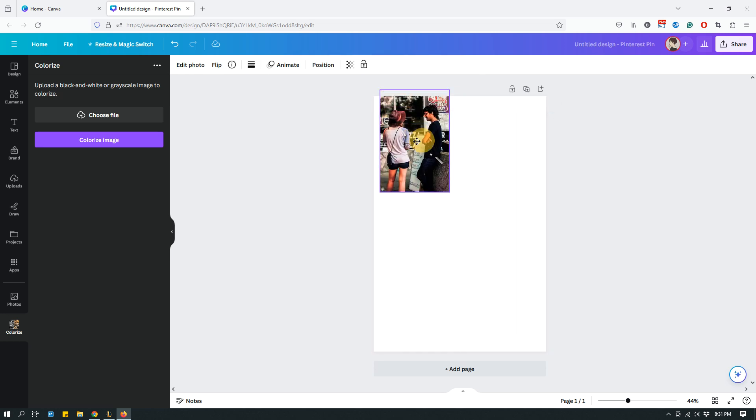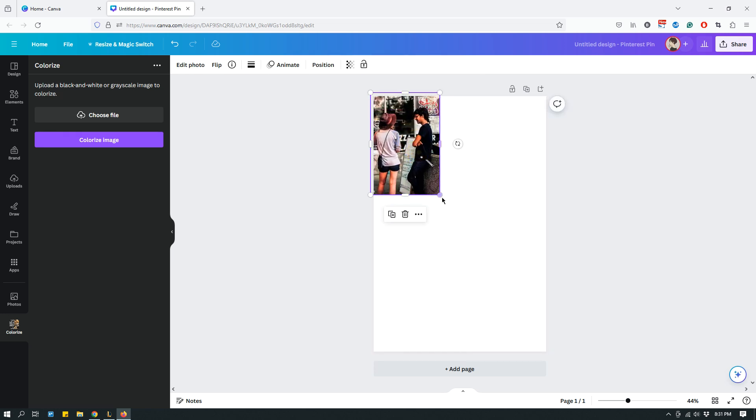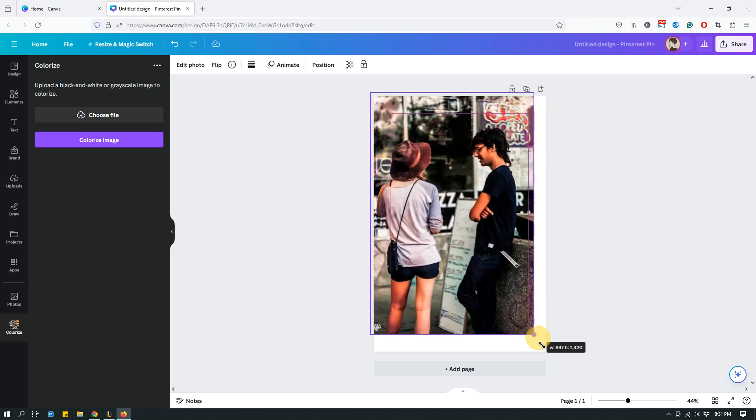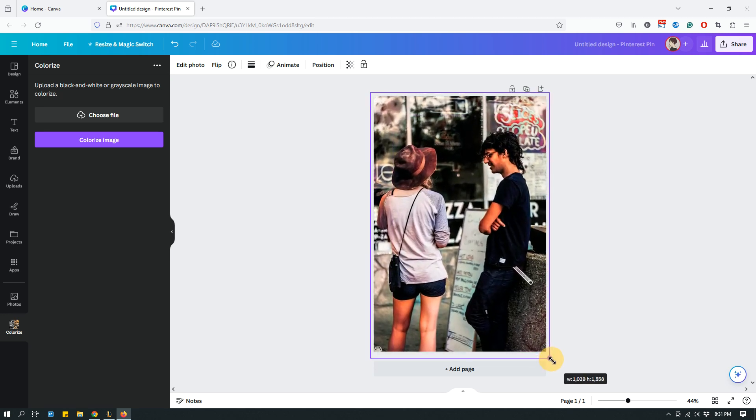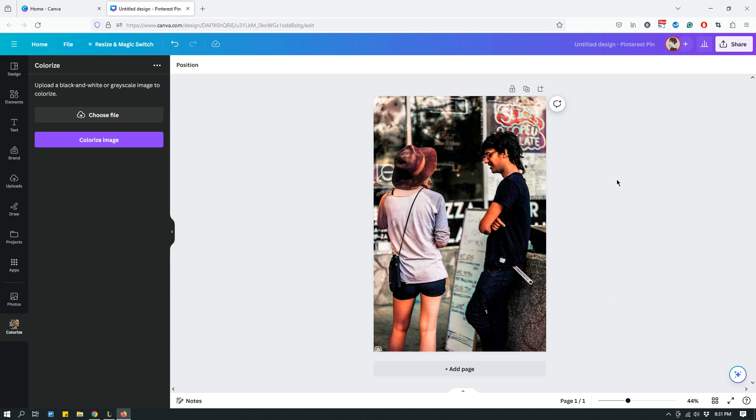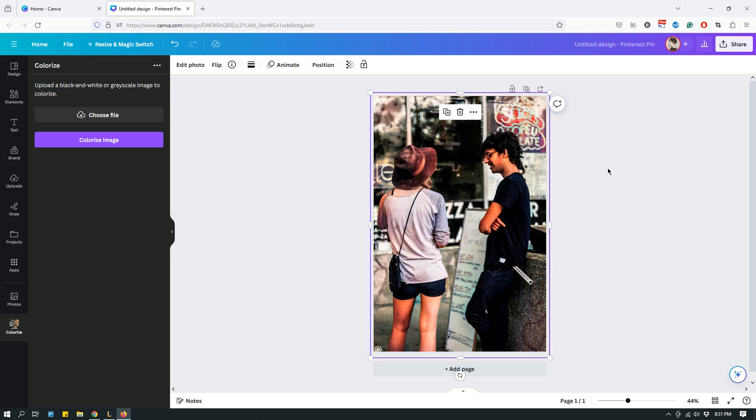As you just saw, it just took a few seconds to do that and this is the end result. Let me actually just increase the size of the photo. As you can see, it's done a pretty good job.